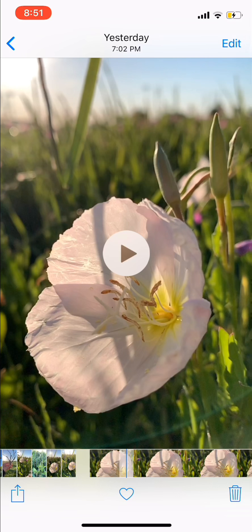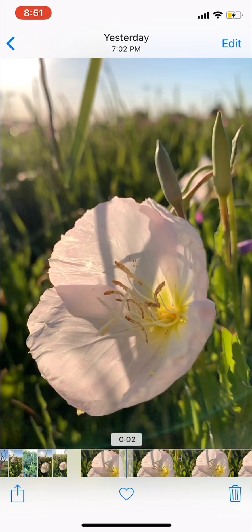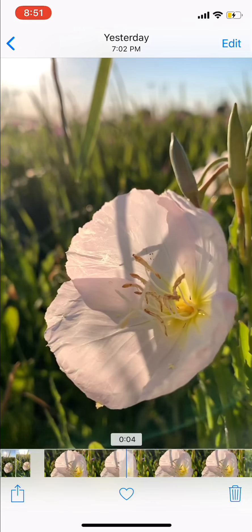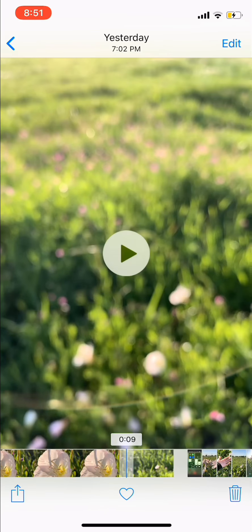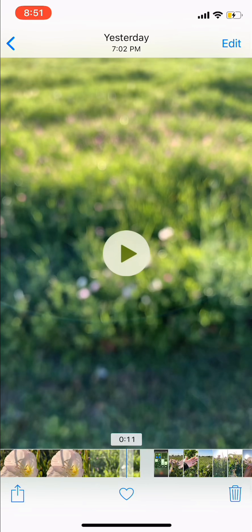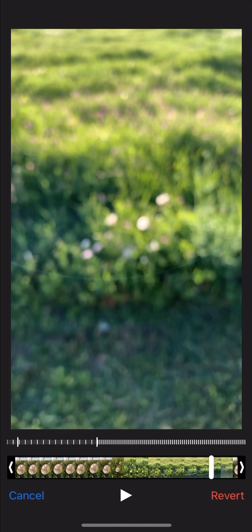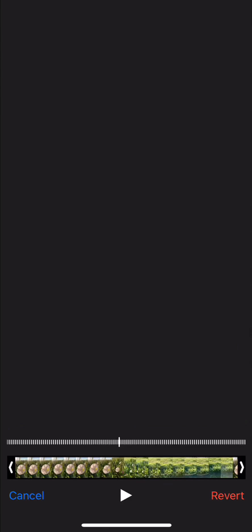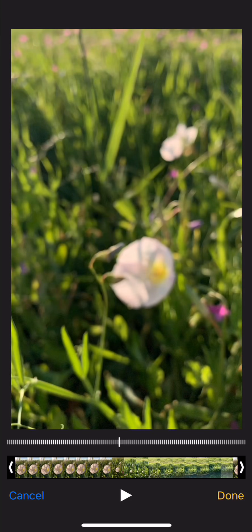And then you're going to stay there for a second and then you're going to back up. And what I'm going to do is edit out the slow-mo part so that I can put it in myself with the app.